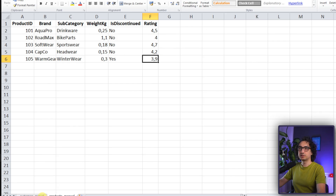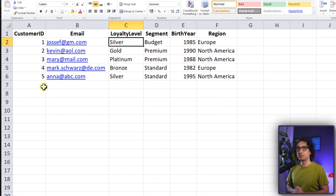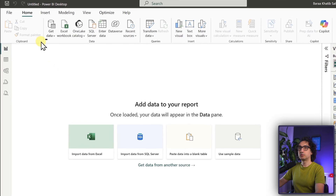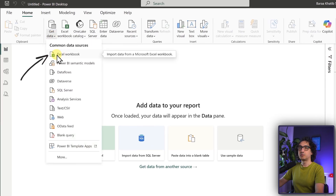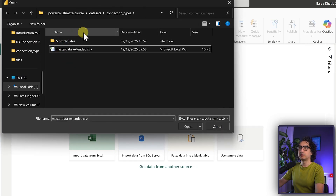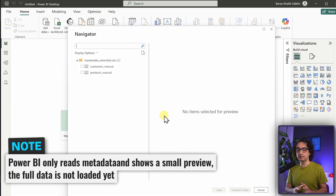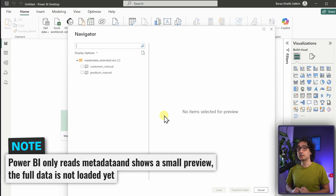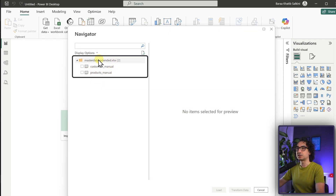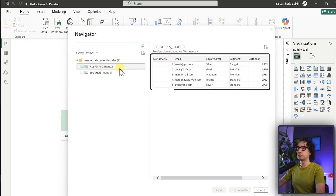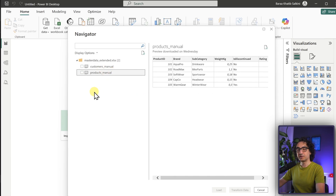We're going to connect the Excel file, which has two tabs: one for customers and one for products. We want to analyze this data inside Power BI, not in Excel. We'll start with a blank report, go to the toolbar, click 'Get Data', and select Excel. Navigate to the file and click Open. Power BI connects to the file and grabs the structure plus a data preview - nothing is loaded yet. On the left you can see the two tabs with a preview of the data.